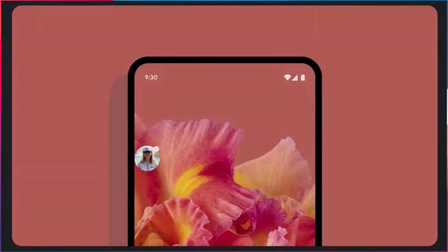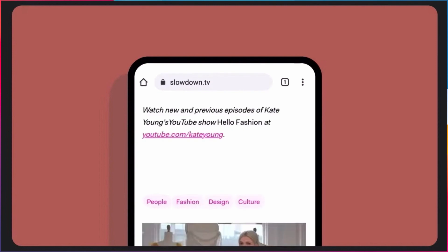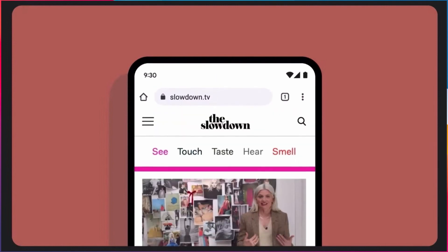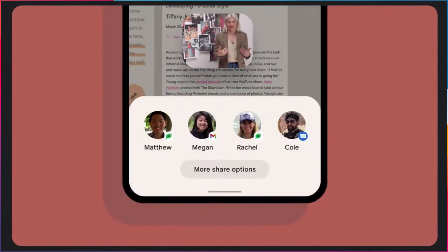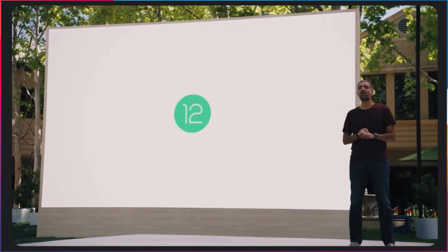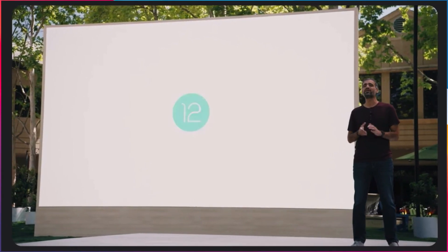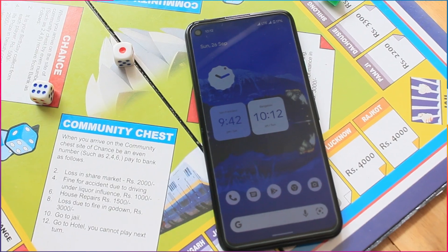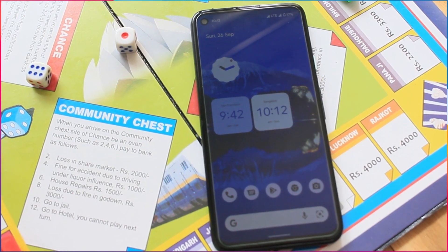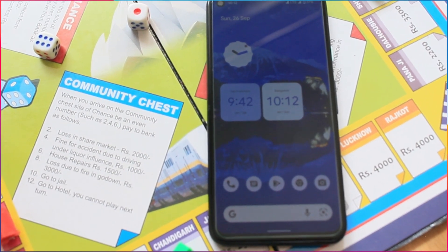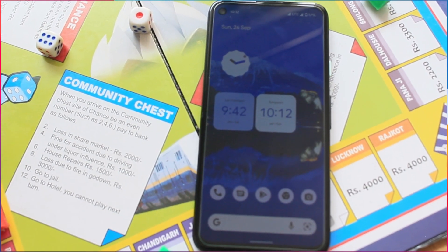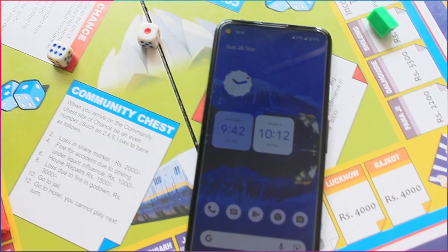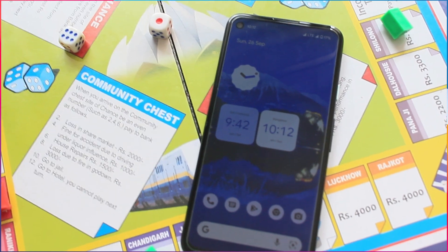All motion and animation in the UI are super smooth and CPU time used by the Android system server is reduced by a whopping 22%. All this new Material U design with lots of additional features added to Android 12 are raising several questions.